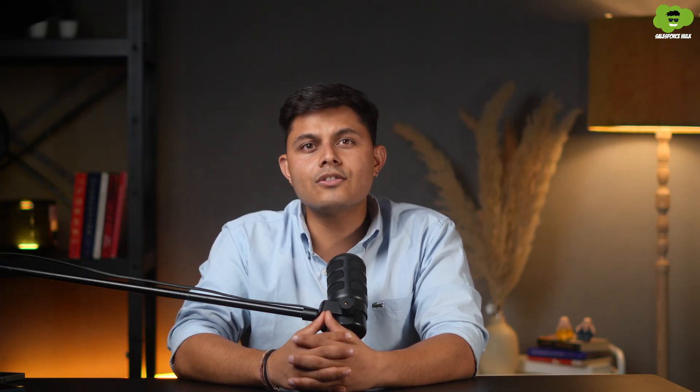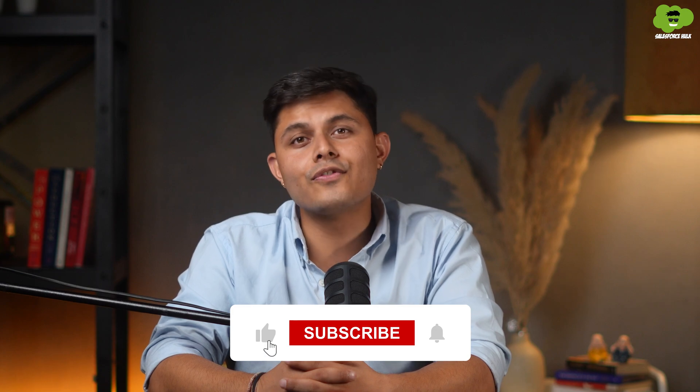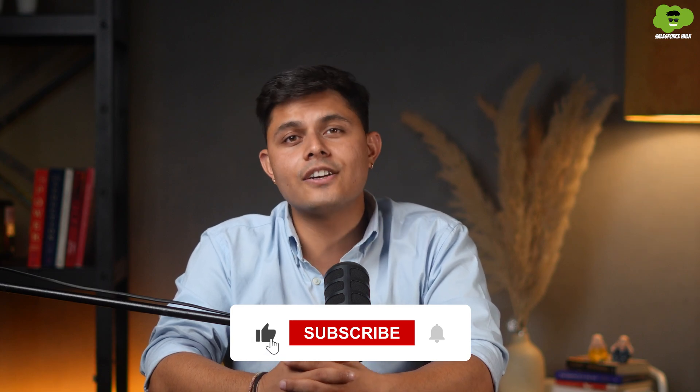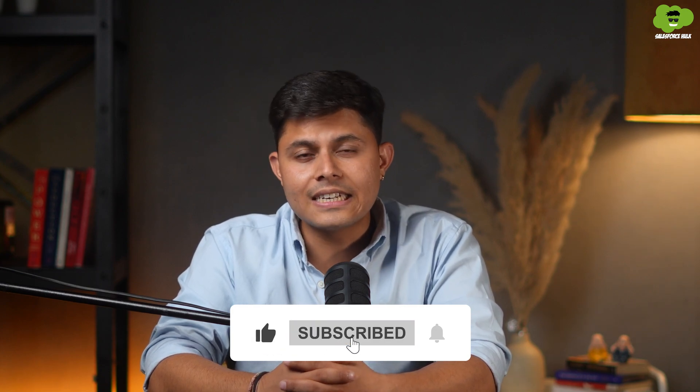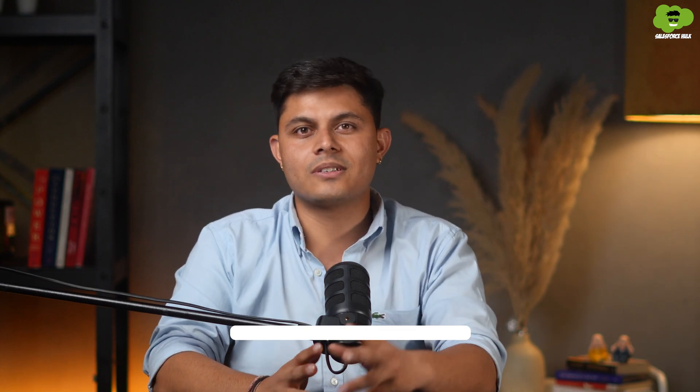If you want to learn more about Agent Force and get hands-on experience, then you can join our Agent Force training by S2 Labs. I'll leave a link for that also in the description. If you found this video helpful, don't forget to give it a like, share it with someone who might need it. And thanks for watching. I'll see you in the next one.